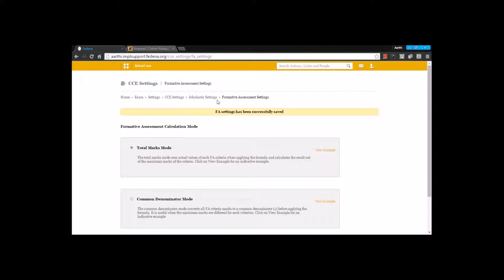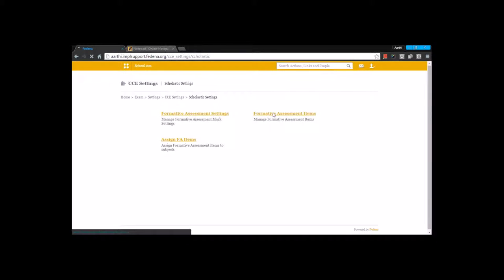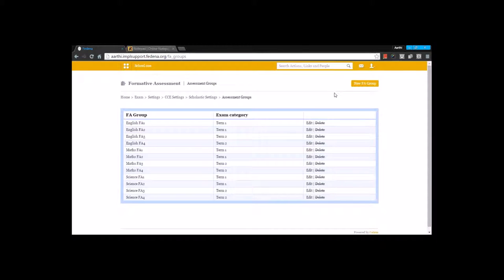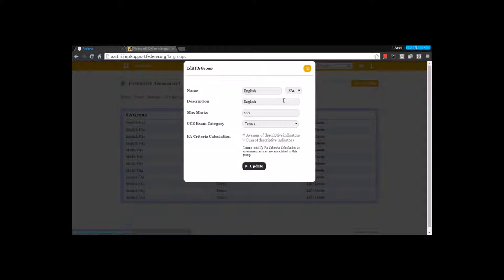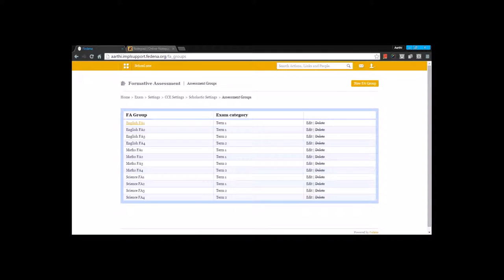Once the FA settings are performed, we can create FA items. For each of the subjects, we are going to have four FA items, and four FA items are divided into two which falls under one exam category. I'm going to create by going for the option New, and here you're going to enter the subject name by selecting the FA item, mention the maximum mark, the exam category under which this FA item falls, and select the FA criteria calculation — it can be average or sum. I have created four FA items for the subject English: two belonging to one exam category and the other two belonging to the other exam category.